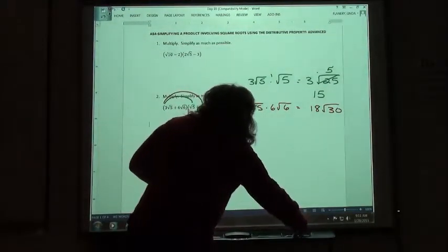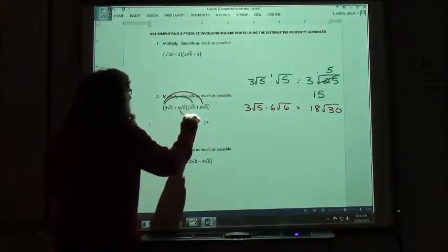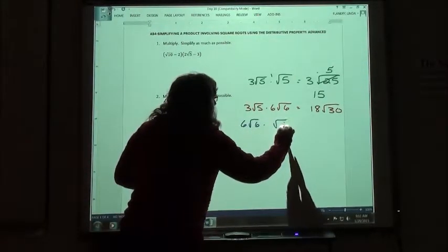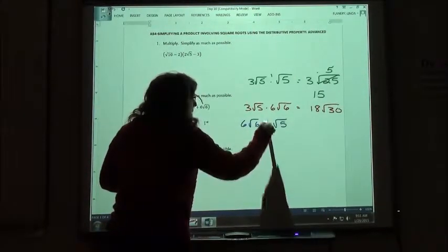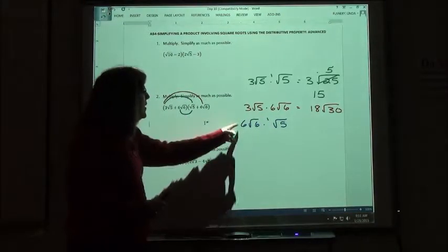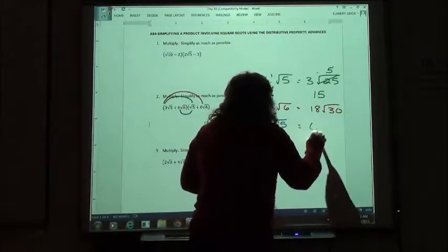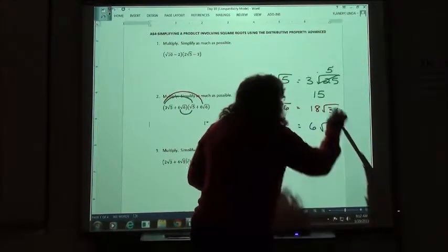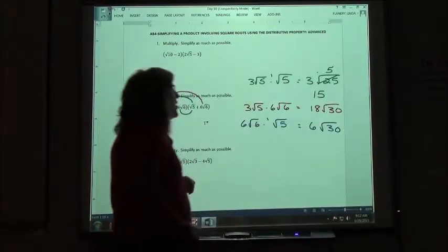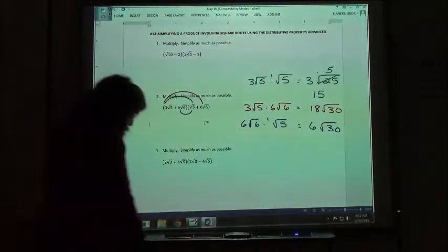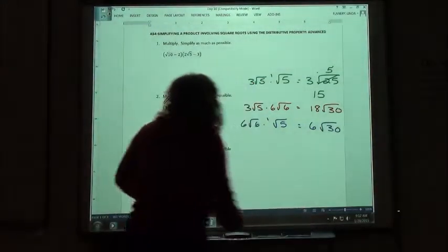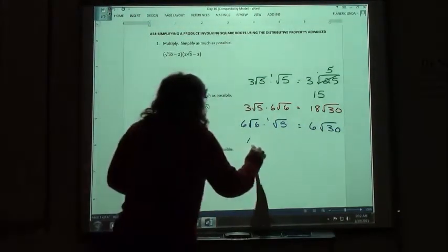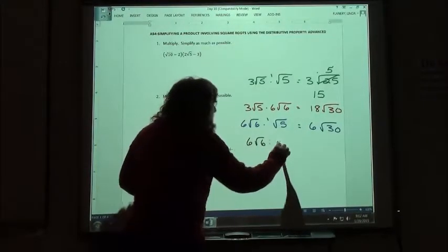Then I'm going to do my inside pair. My inside pair says I'm going to take 6 square root of 6 times the square root of 5. If you want to put the 1 there you could. 6 times 1 is 6. Square root of 6 times square root of 5 is square root of 30. And we found out before we couldn't simplify the square root of 30, so that's our answer there. The last term is 6 square root of 6 times another 6.